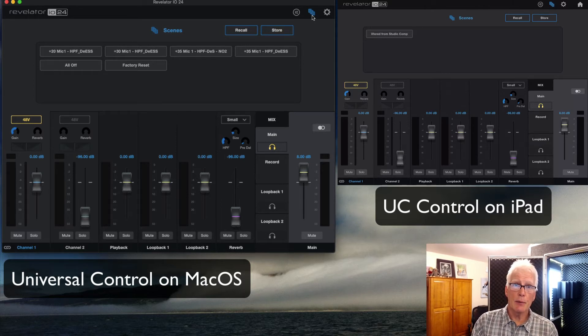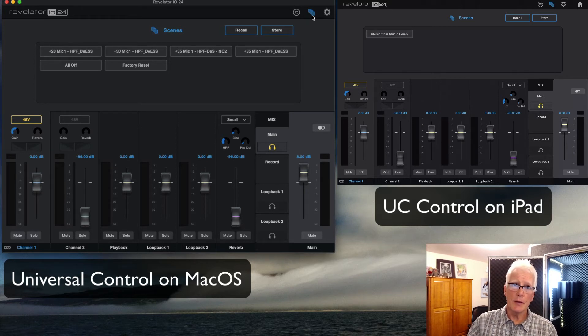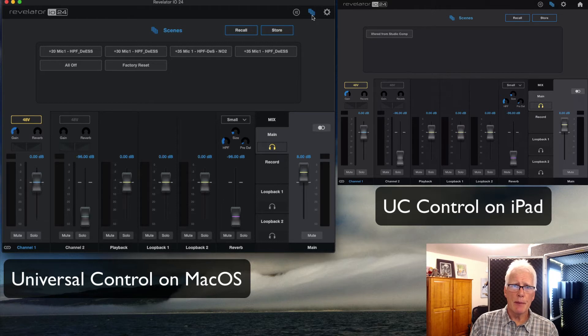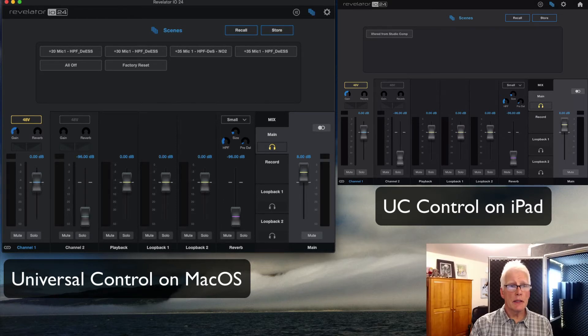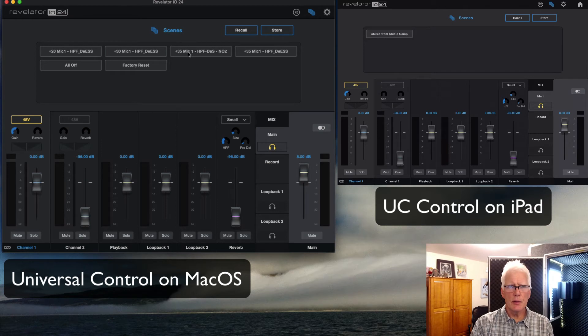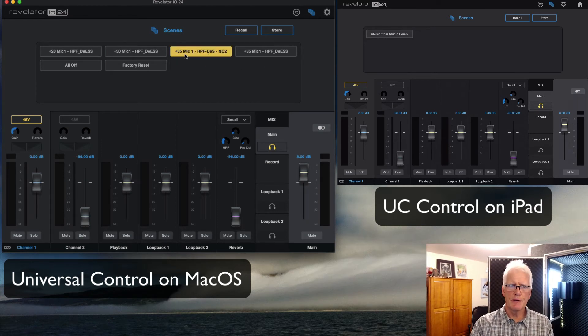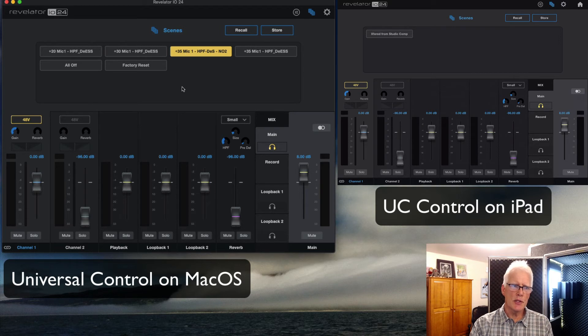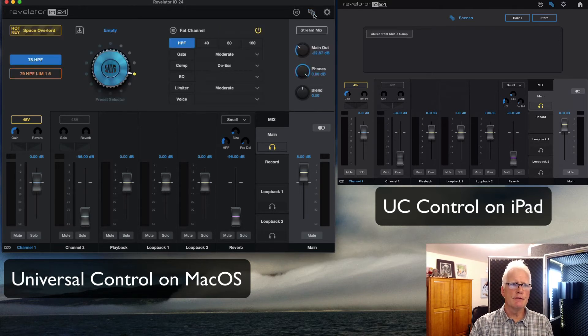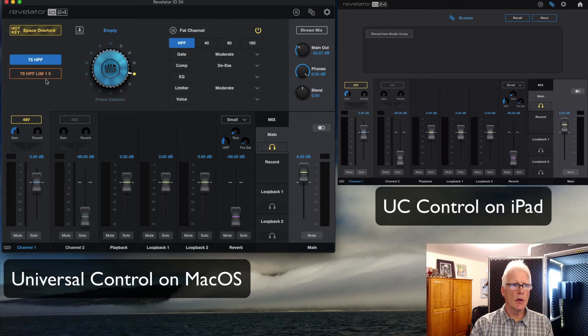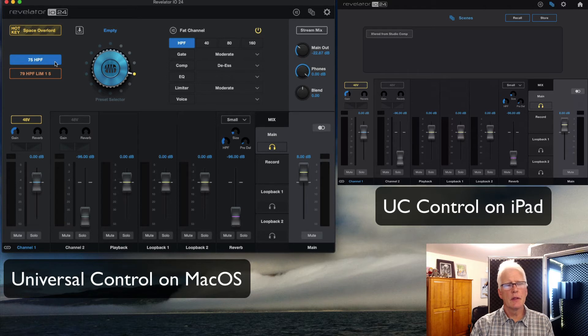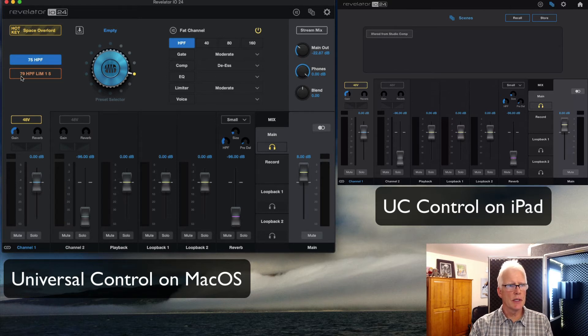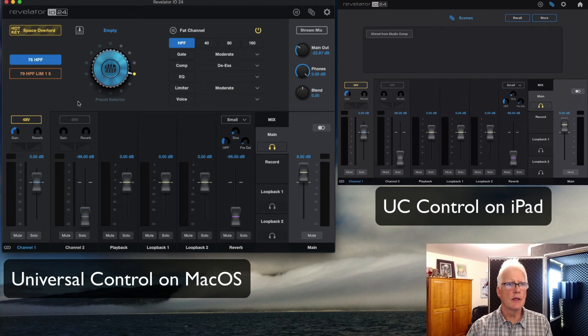In this case, I would probably do most of my settings and scene development on the computer. So that's going to be kind of my master source for all these settings. On the computer, I've got six scenes set up. The one that I was using is this with 35 dB of gain on channel one, with channel two muted. I also have loaded over some presets where I now have the 75 hertz high pass filter and the 79 hertz high pass filter with a limiter loaded into the two active channels on the interface itself.